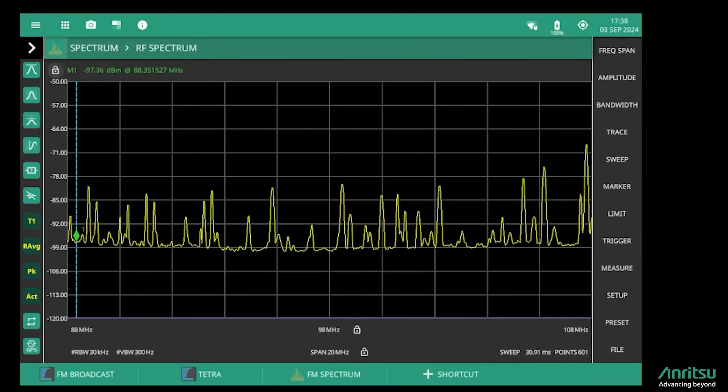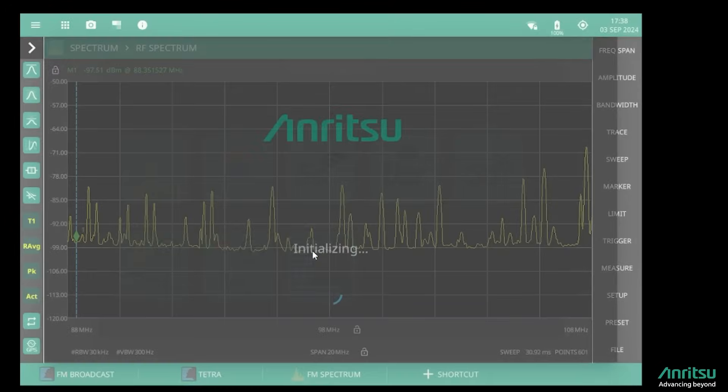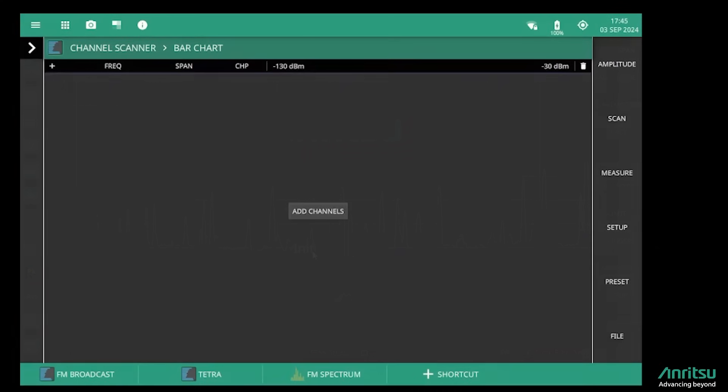To look at this in the channel scanner I select the channel scanner mode. When I enter the channel scanner mode, the first thing I need to do is add all the channels that I want to view.